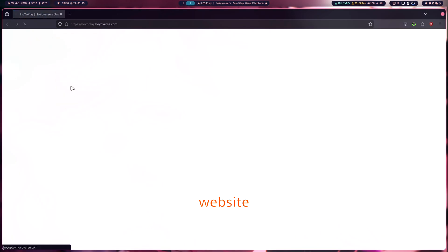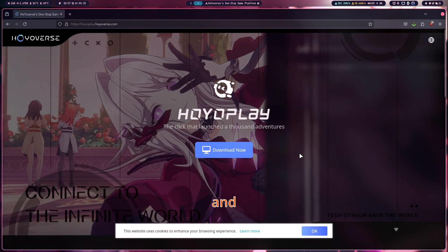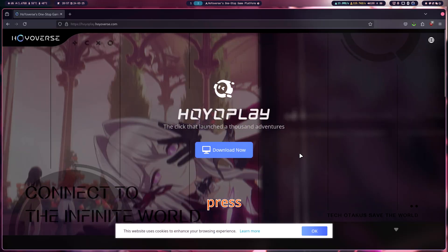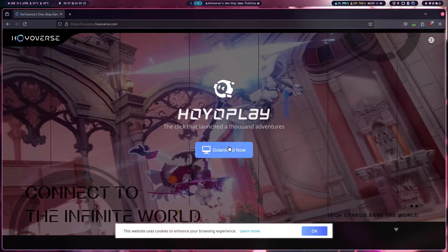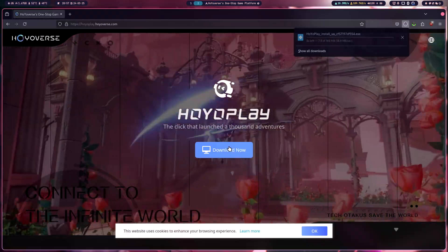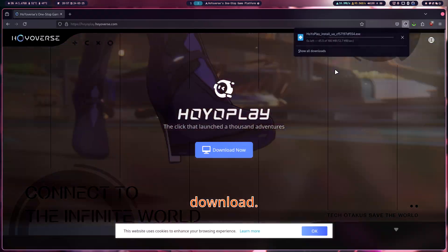Go to the website and press download. Now let it download.